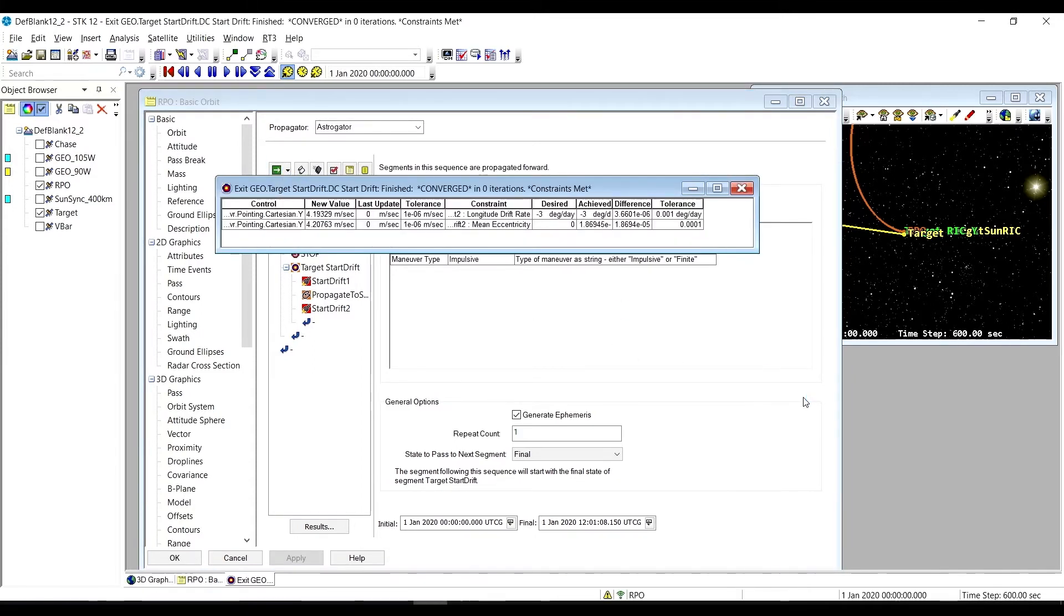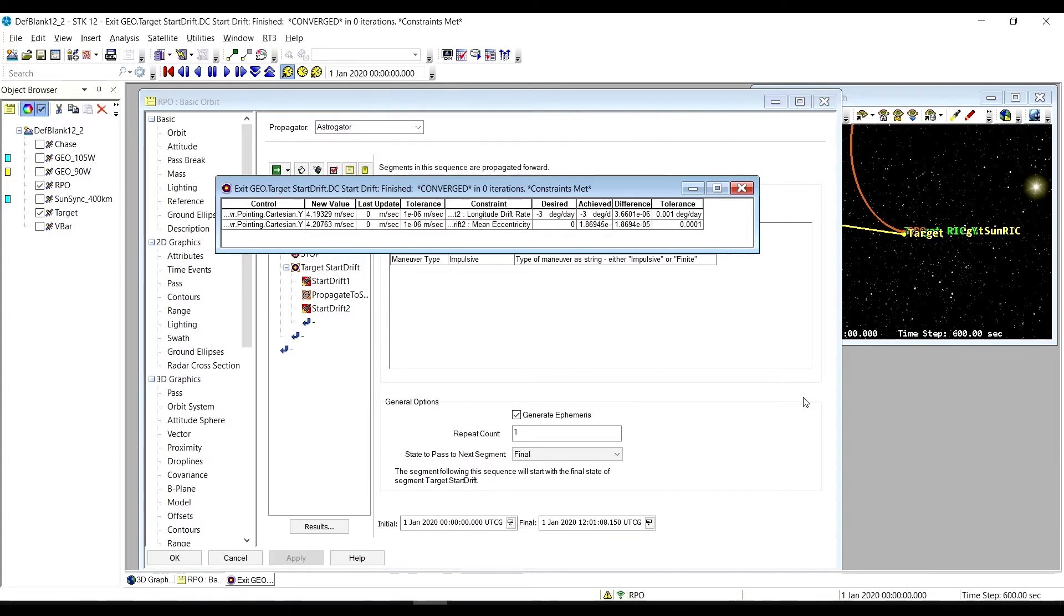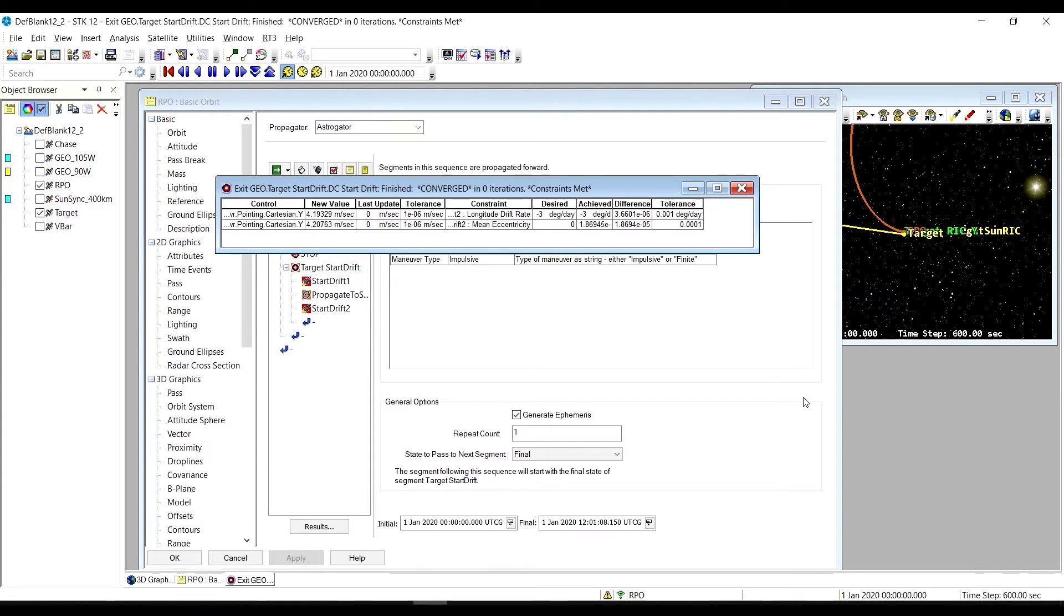The exit geo RPO mission sequence initiates a circular drifting geo orbit using two maneuvers from the current geo orbit. You can specify the desired drift rate, which can be either westward with a negative drift rate, or eastward with a positive drift rate. You are responsible to ensure flight safety during the exit sequence.